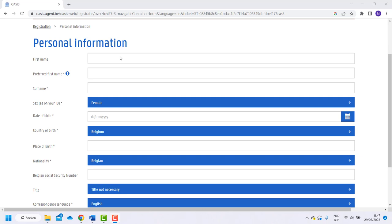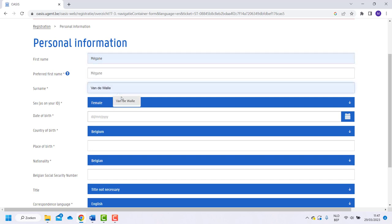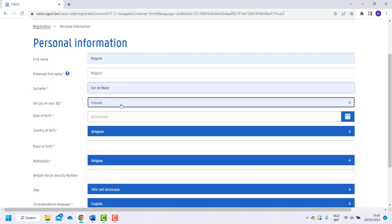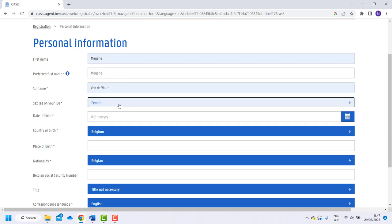First write down your first and last name. The preferred first name box fills in automatically but you can change it if you want. Now choose a sex. There are more gender options in the following steps.